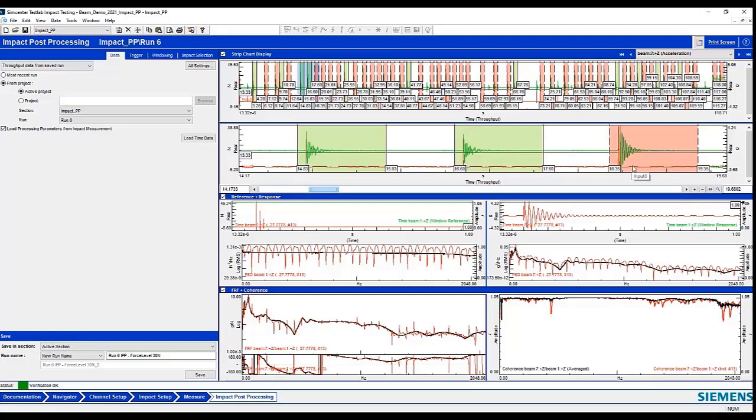If it's outside that criteria, then it rejects that and color codes it red. So in all of these 55 impacts, I can see the ones that were accepted and the ones that were rejected.